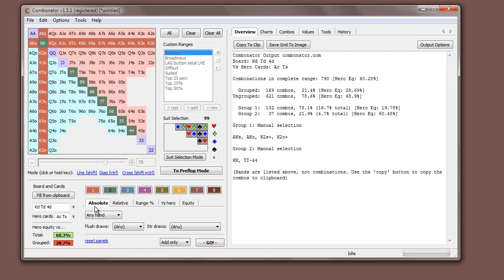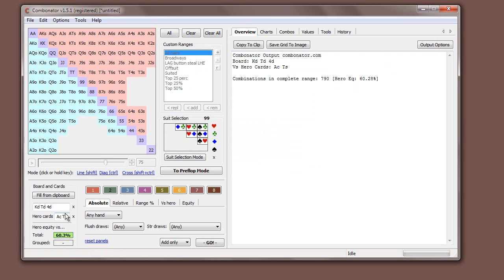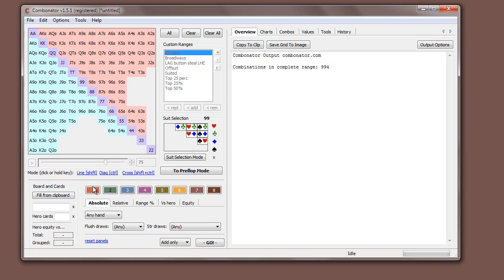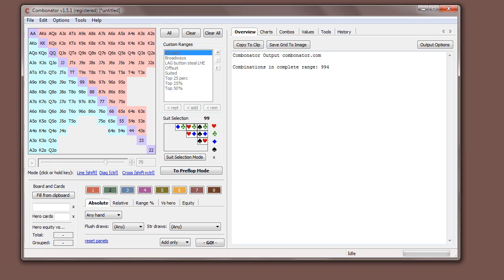Anyway, the final feature here with just board and cards is fill from clipboard. And what fill from clipboard does is it tries to get board and Hero card information from the clipboard. So this is useful if you have a hand history.